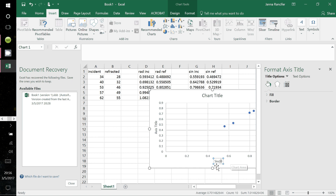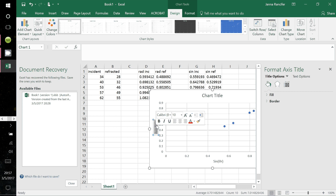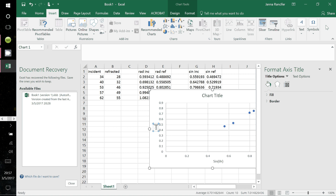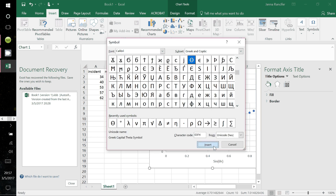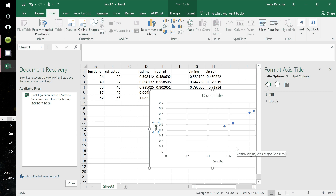Close the symbol dialog. For the refracted axis label, type SIN, theta symbol, then make a subscript R by holding CTRL and pressing the plus/equal key, type R, then press CTRL plus again to exit subscript mode. For the other axis, type SIN, insert the theta symbol again, then CTRL plus to enter subscript, type I for incident, and CTRL plus to exit subscript.